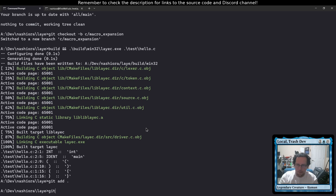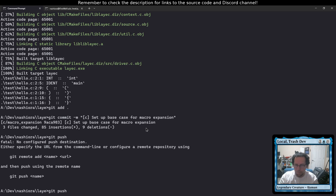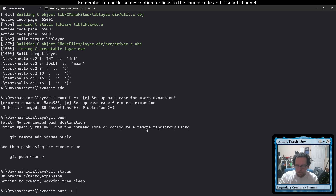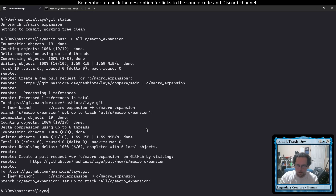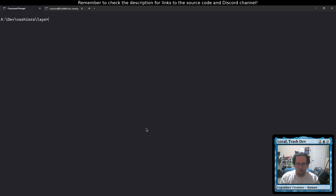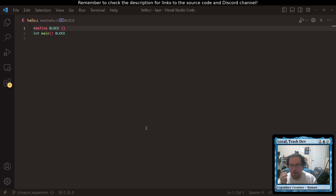We're going to git commit: 'c set up base case for macro expansion'. Git push to c macroexpansion branch. That exists — good. I did not expect that to work so easily.